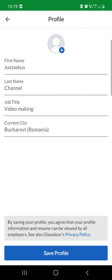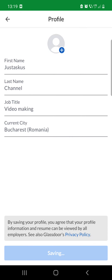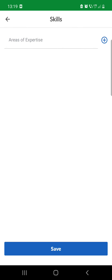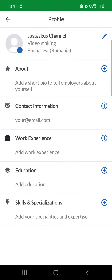You can select a profile picture, change your first name, last name, job title, and current city. After that, click on the plus icon to add a short bio to tell employers about yourself. You can also provide your contact information, work experience, education, skills, and specializations.